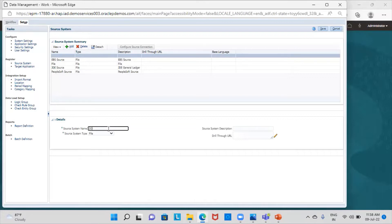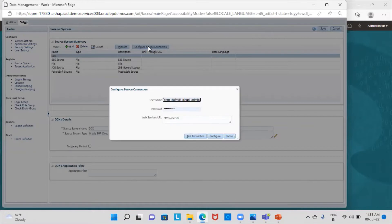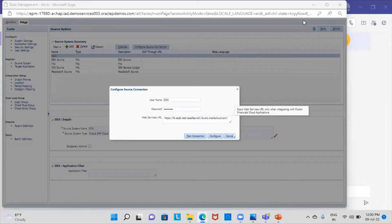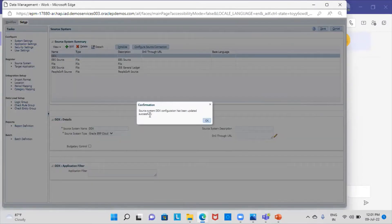I am going to provide its name here. For the source system type, I will choose Oracle ERP Cloud. Once this is done, I have to click on Configure Source Connection to configure a connection from the Fusion application. I will provide the username, password, and URL here. As you can see, I have provided the details and I am going to configure this. It is showing that the source system DDX configuration has been updated successfully.